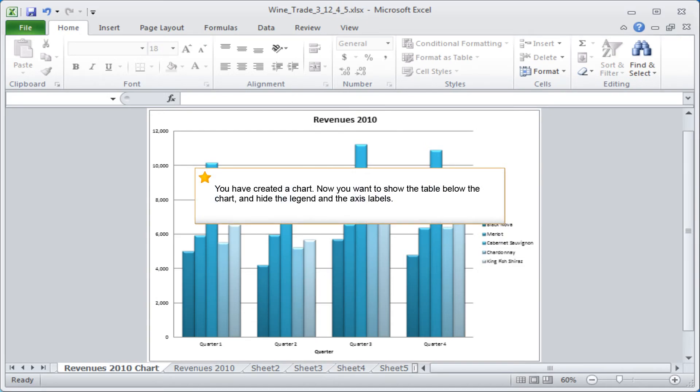You have created a chart. Now you want to show the table below the chart and hide the legend and the axis labels.